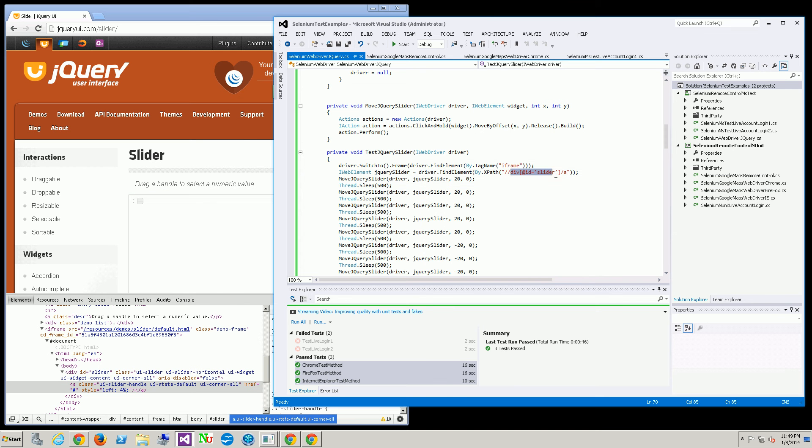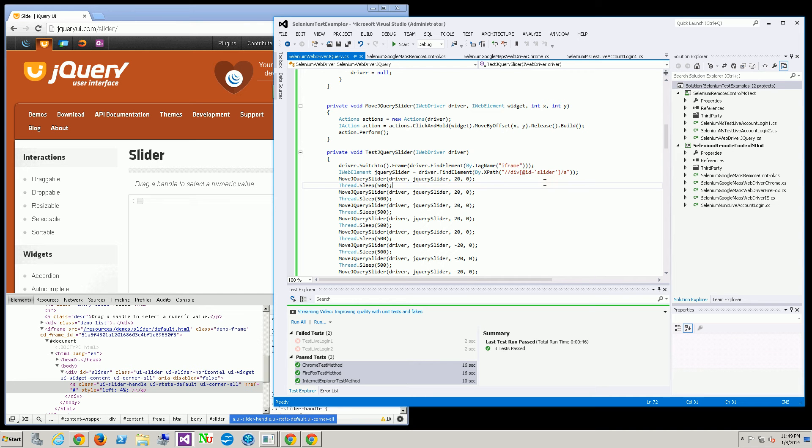You'll see it's the div with the ID and then it gets the anchor child tag below it. So all this is is just navigating the DOM using XPath.